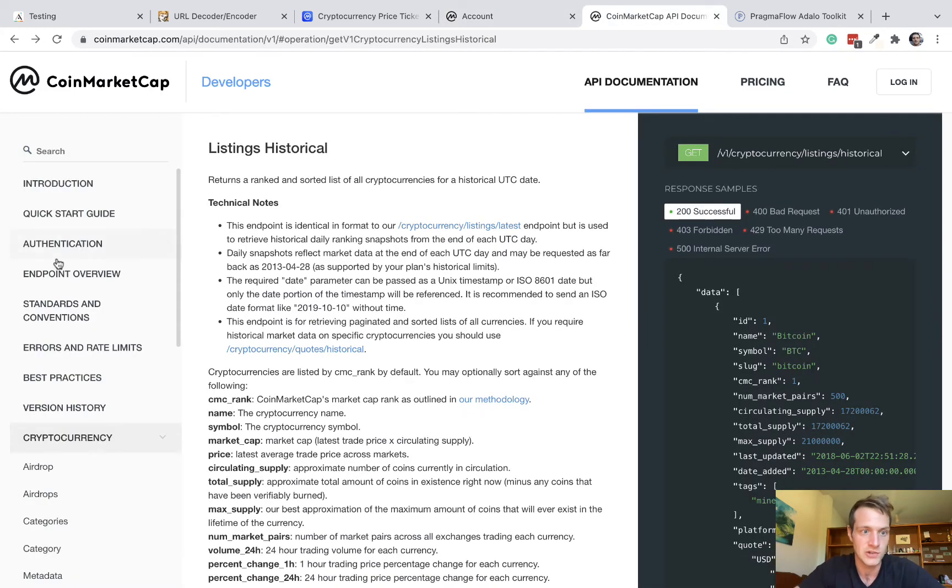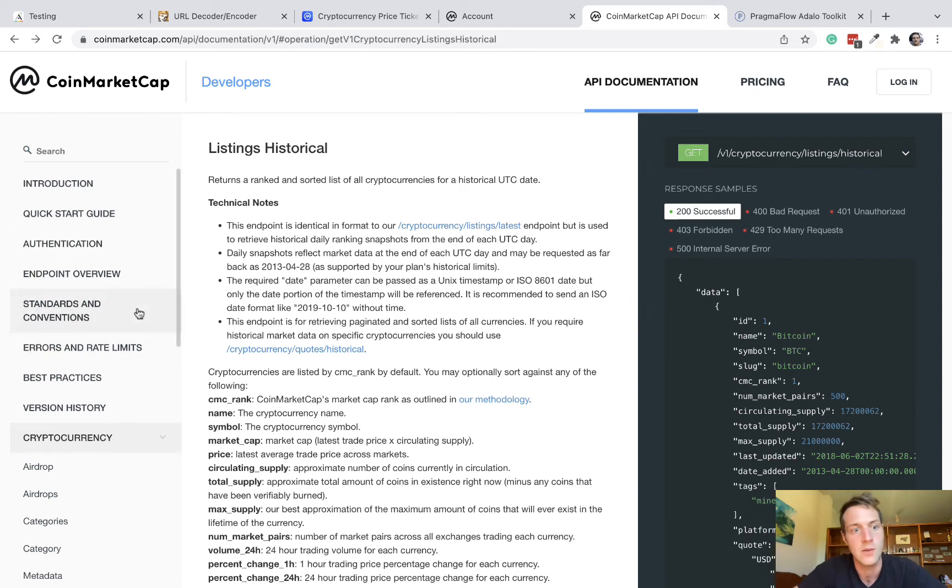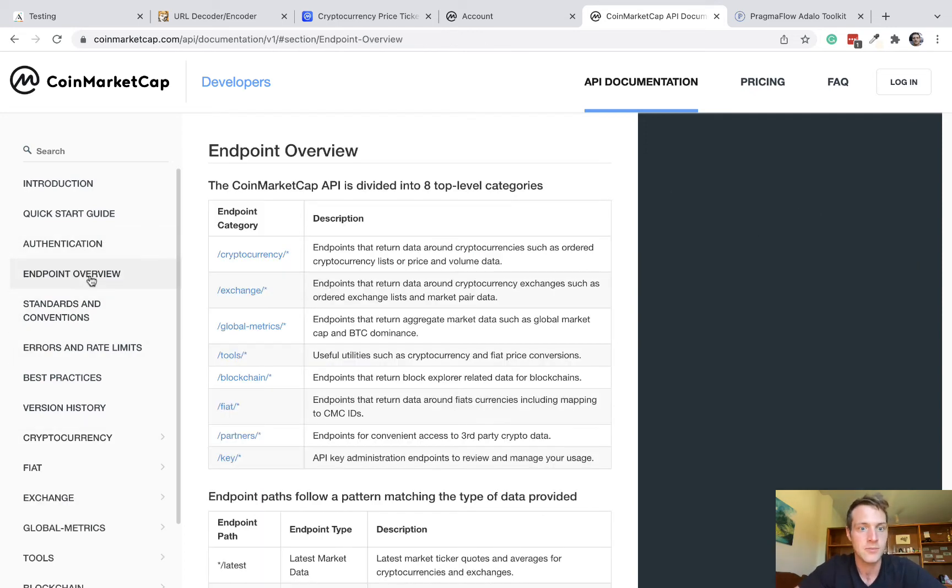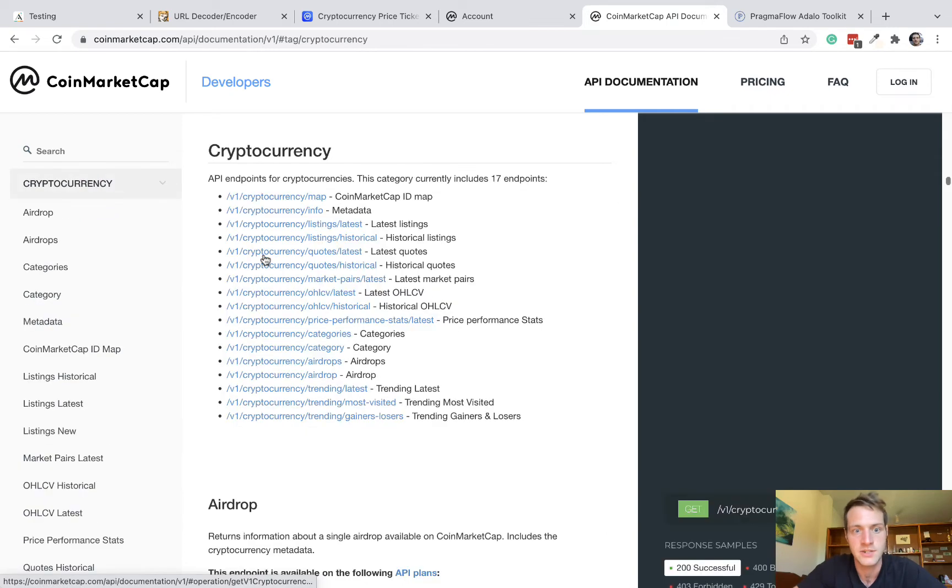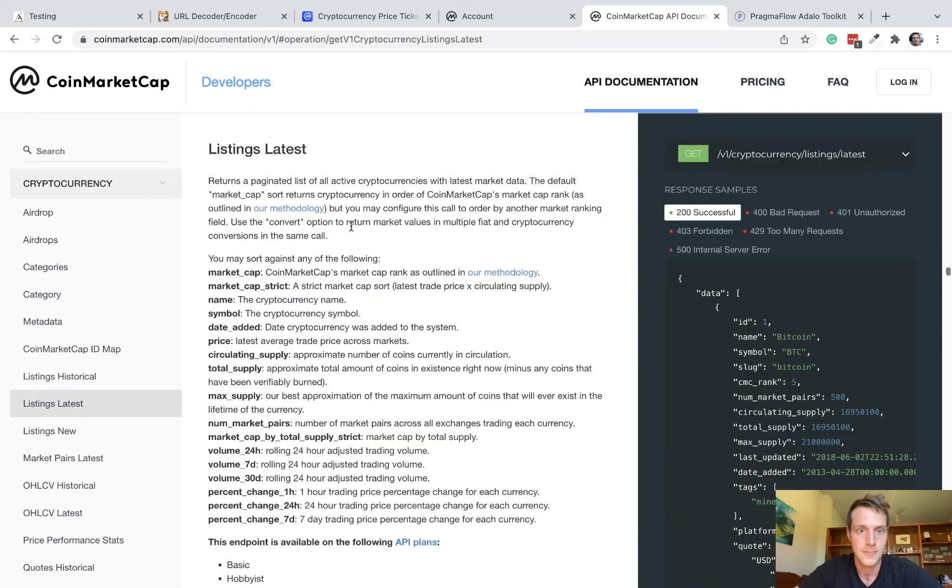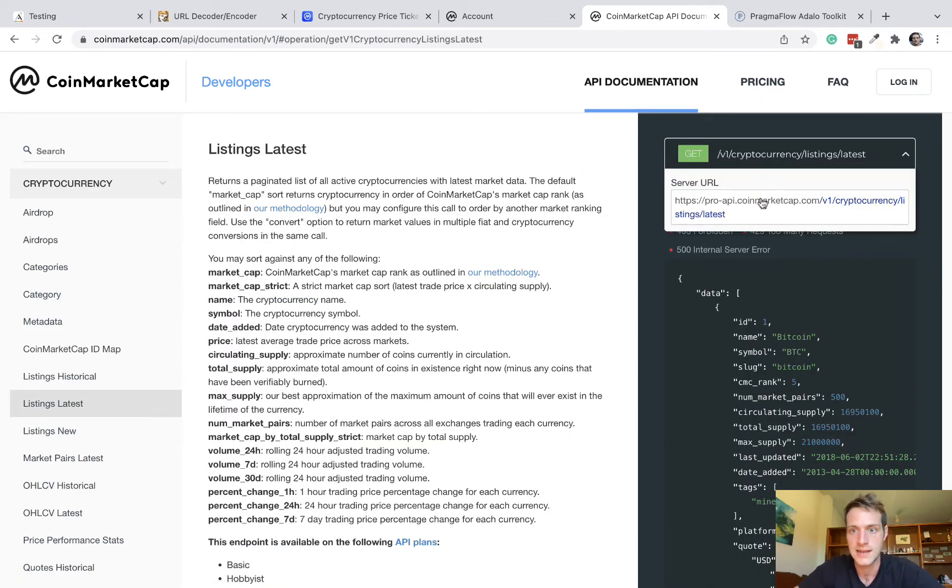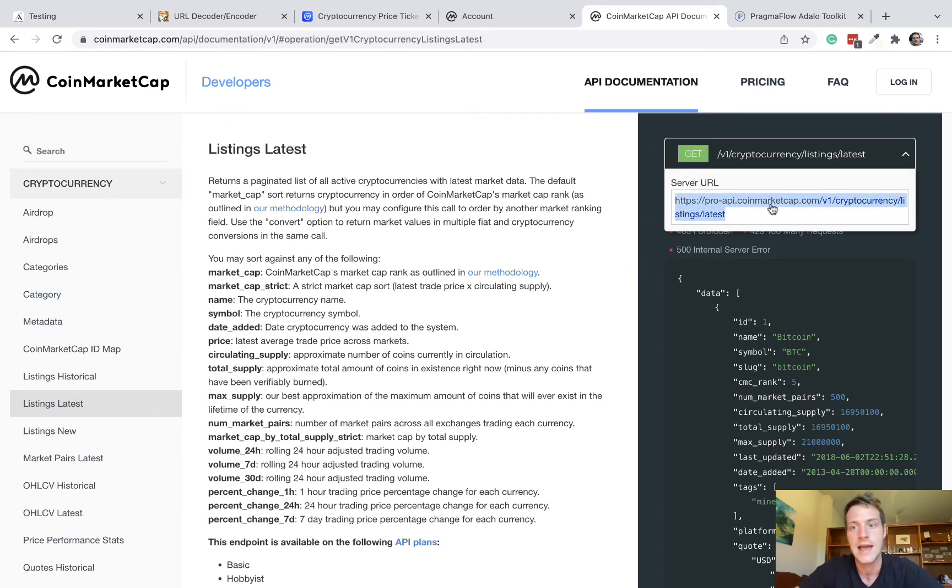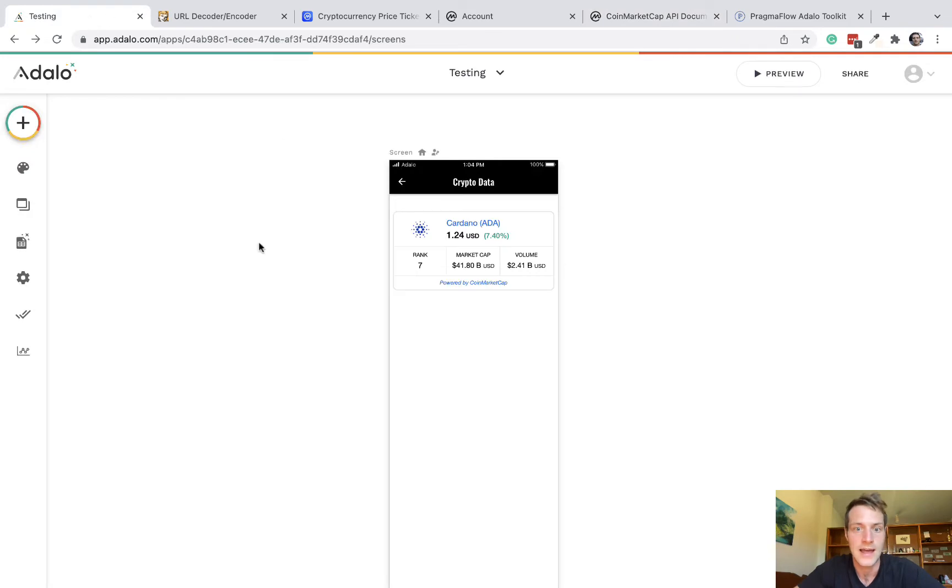Anyway, let's go back to the documentation and let's try one of the endpoints. So endpoint overview. Let's go to cryptocurrency and let's do this one, which is latest. And on the right-hand side here, we've got the endpoint. So we can copy that and let's start setting up a custom action with that endpoint.